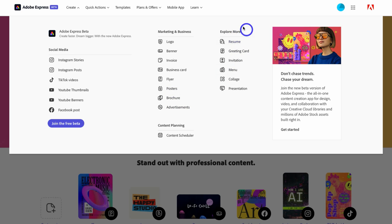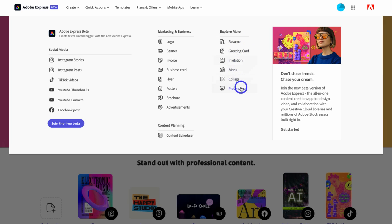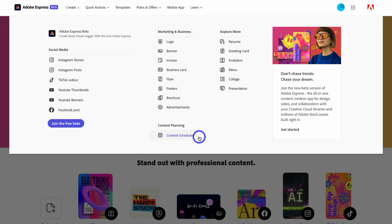Navigating up to Explore More gives you access to other types of designs. Then if you navigate down to Content Planner, this is where you can access the content planner tool. It allows you to simultaneously post and schedule content you've created inside Adobe Express across your different social media channels — a powerful feature that both Adobe Express and Canva offer.